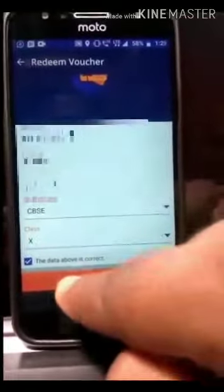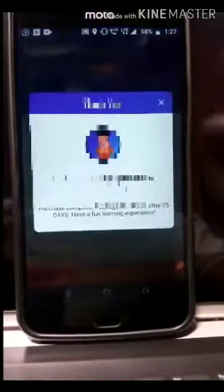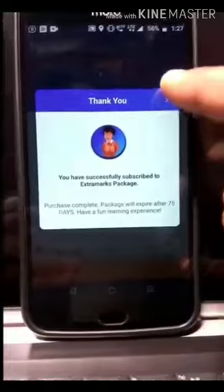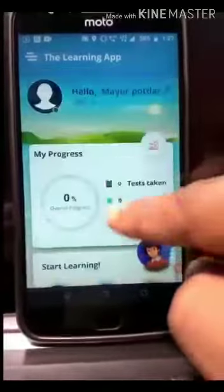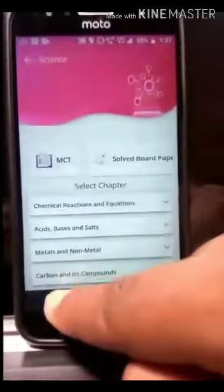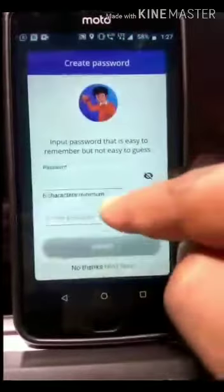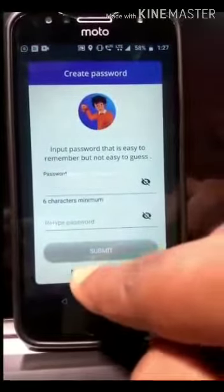And here you are, my friends — Extra Marks learning app free access for 75 days. You can now start accessing the content in terms of learn, practice, and test. Thank you so much!